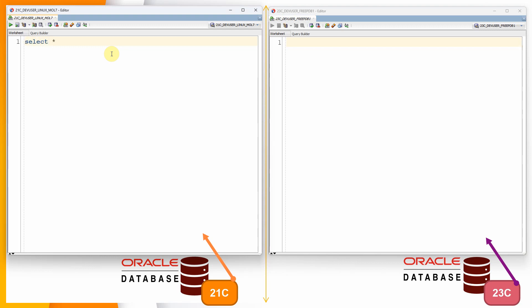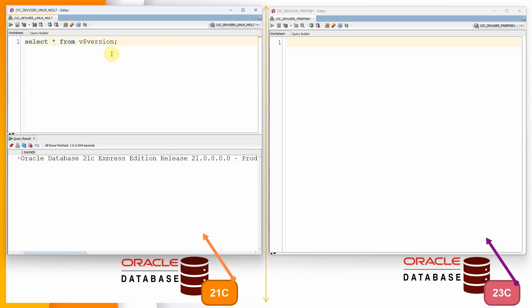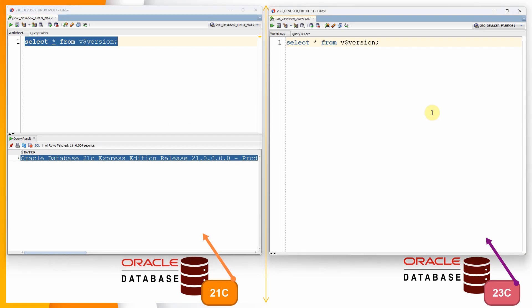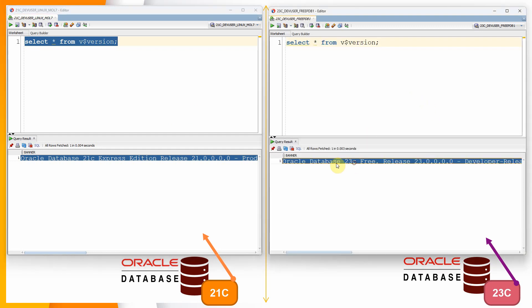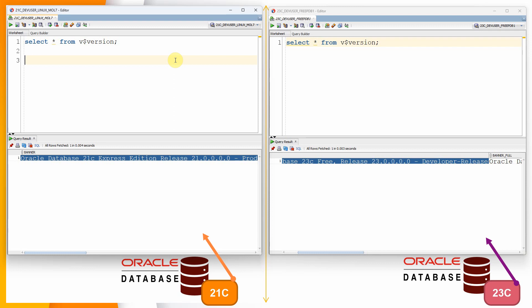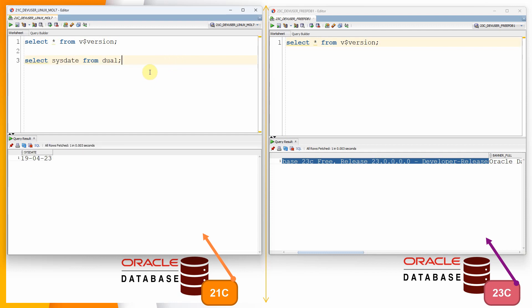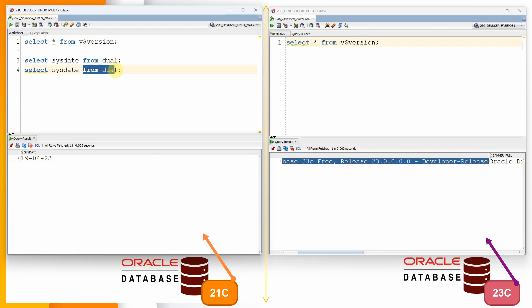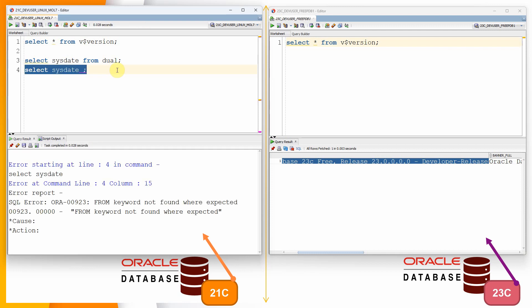Let me show the version using SELECT * FROM V$VERSION. You can see on the left side I have connected to 21c Express Edition. On the right side I am connected to 23c Free Developer Release Edition. Now in 21c, writing SELECT SYSDATE FROM DUAL works fine, but if we try to remove the FROM clause we get the exception: FROM KEYWORD NOT FOUND WHERE EXPECTED.